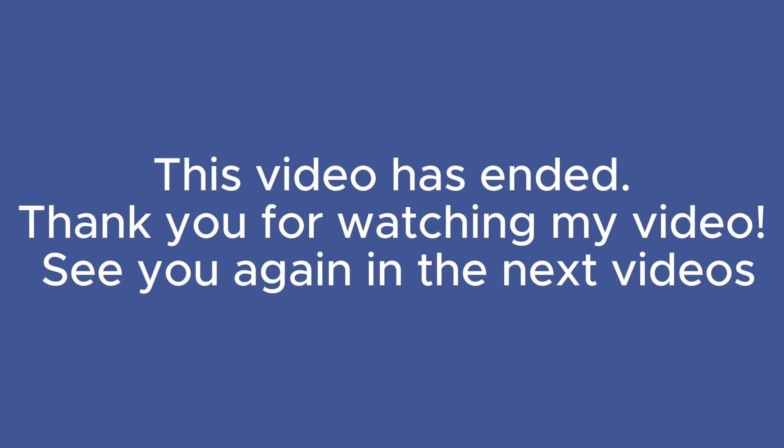This video has ended. Thank you for watching my video. See you again in the next videos.